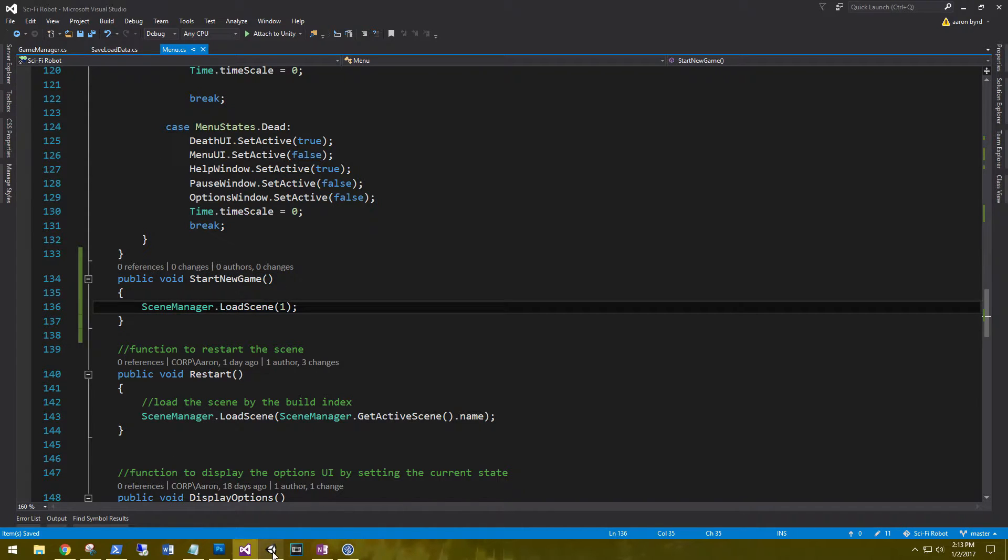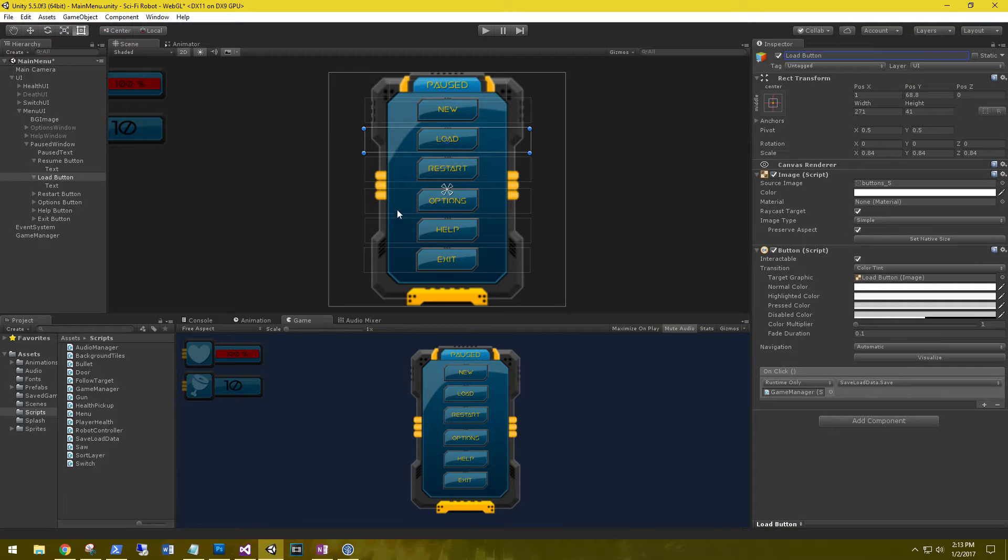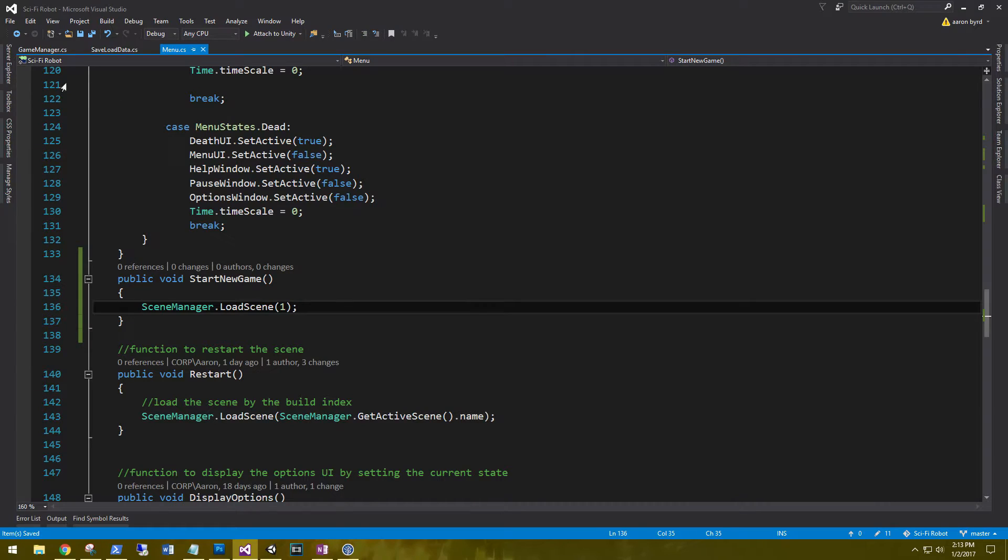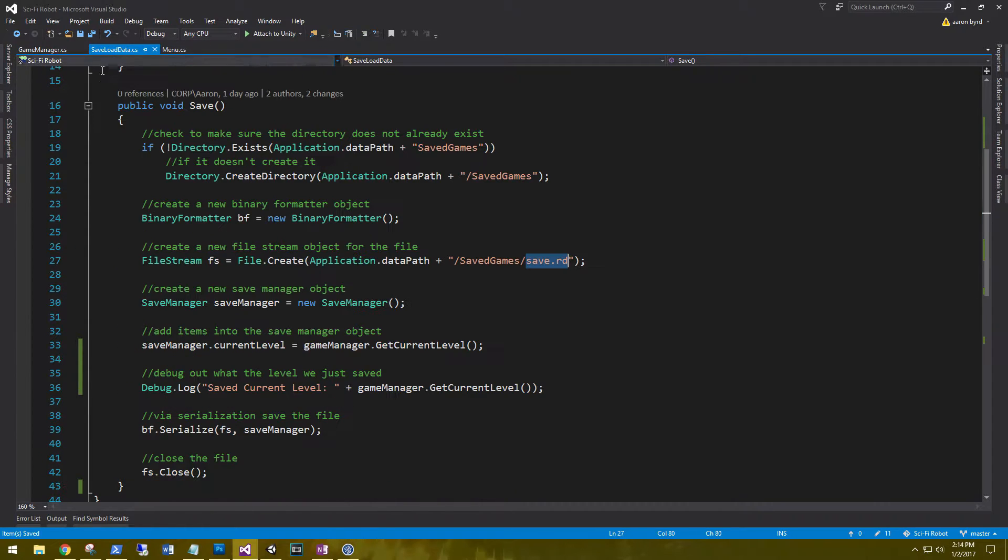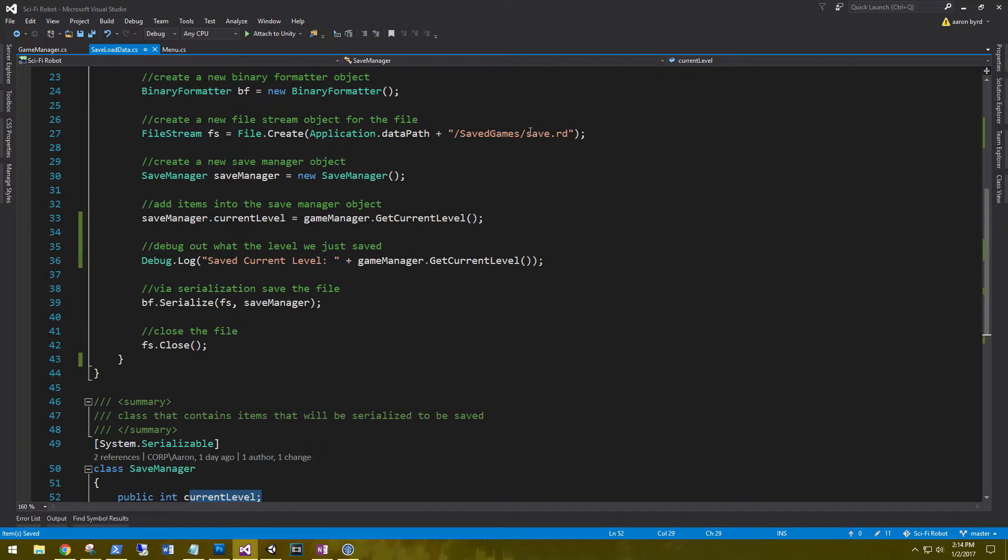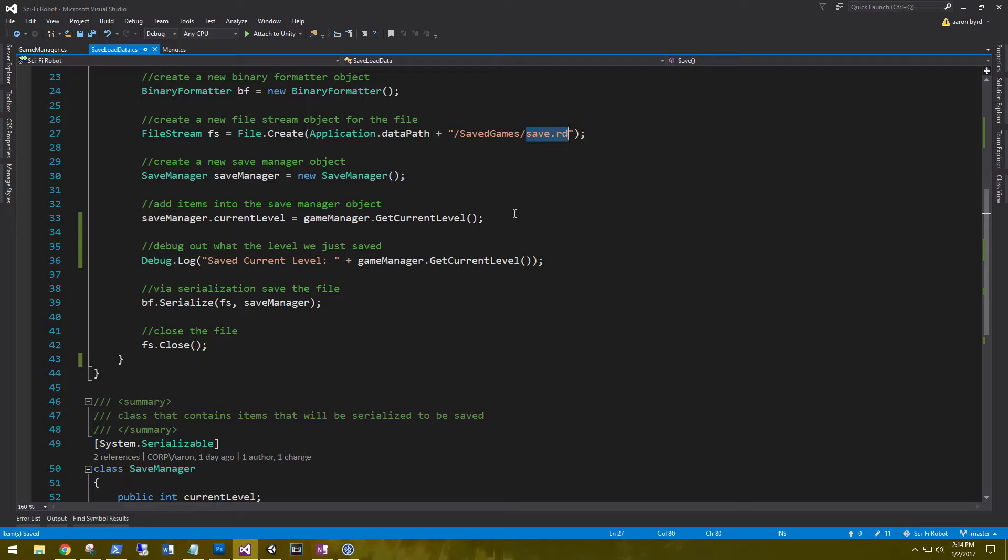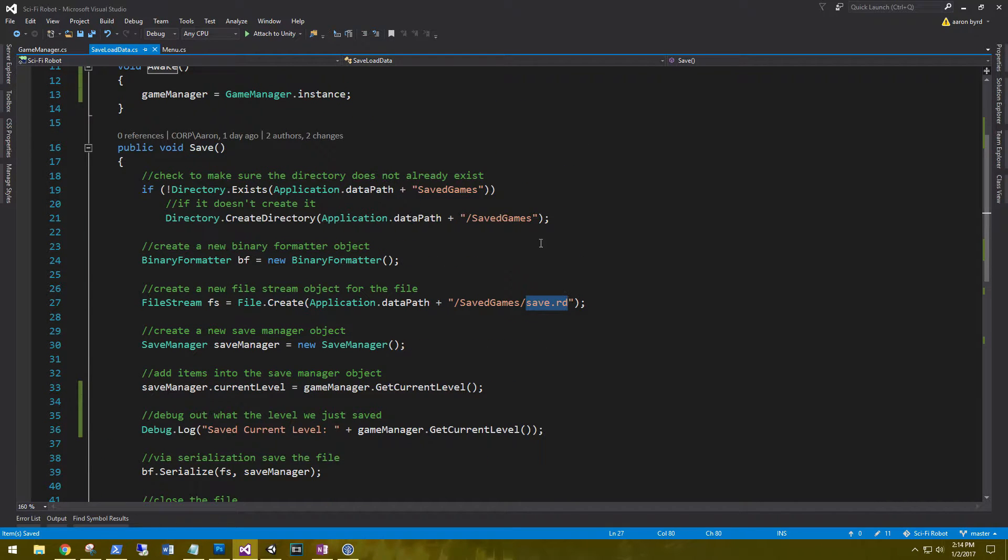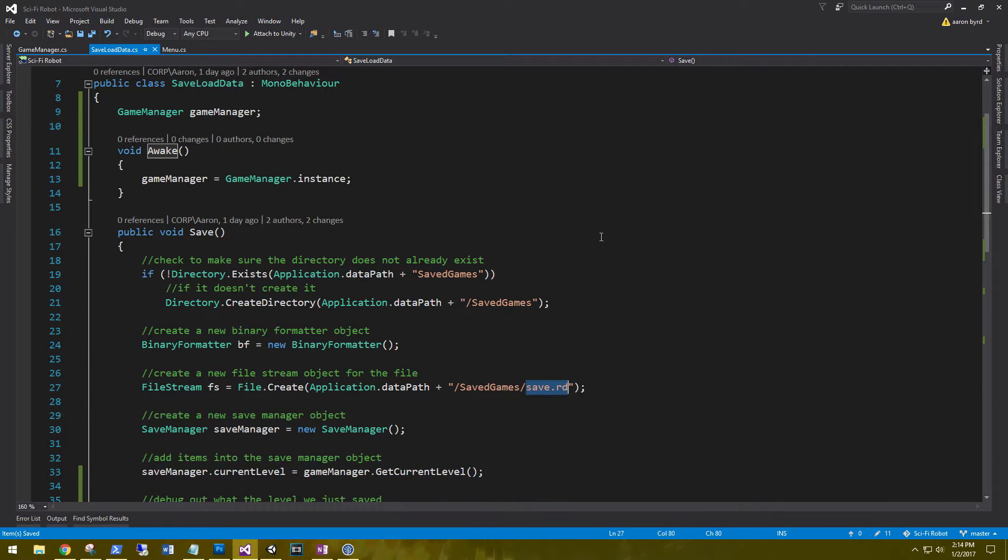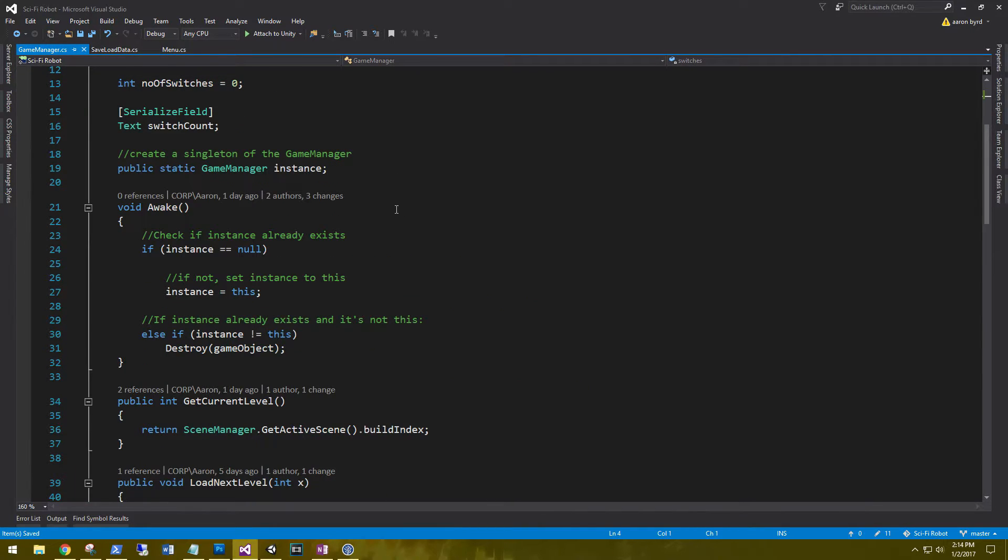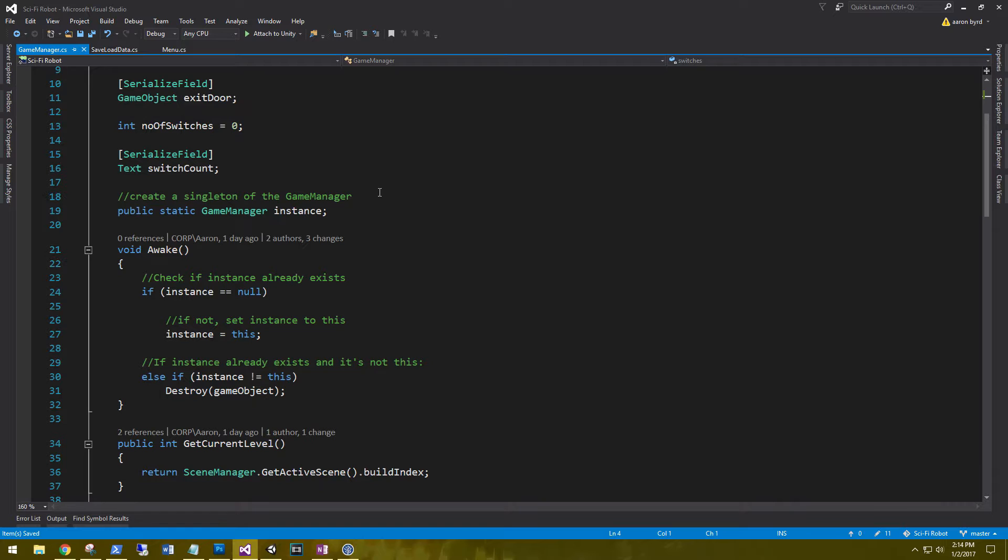So next thing we need to do is we need to hook up the load. Now if you remember from the last video, we saved our current level serialized out to our save.rd file. So we need to pull that back. So reading from our game manager was pretty easy. But writing back into it, we need to update our singleton just a little bit.